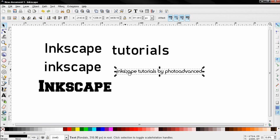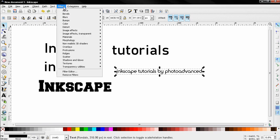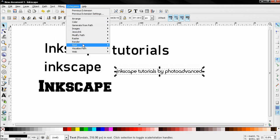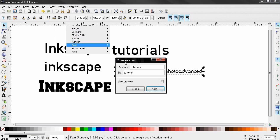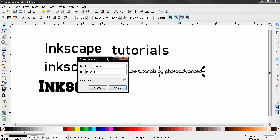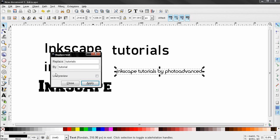Then I'm going to select this text again, Extensions > Text and click on Replace Text. I'm going to click on Live Preview.